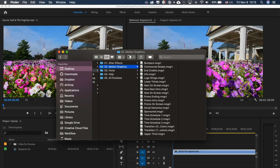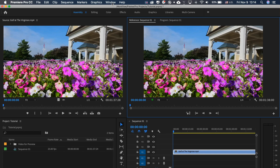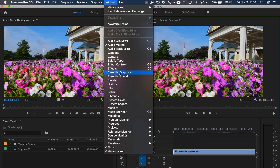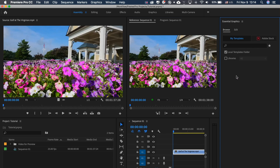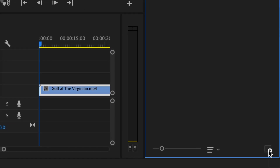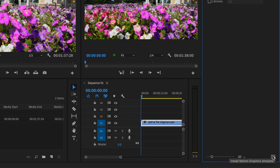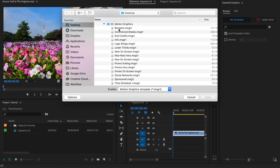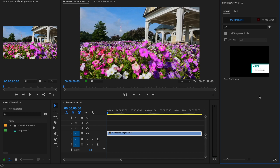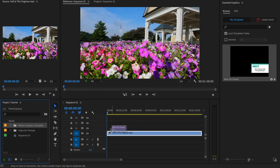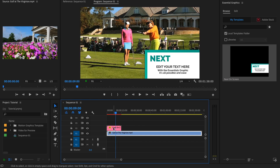To start editing the project in Premiere Pro, you will need to import motion graphics templates into your Essential Graphics panel. Open Premiere Pro, go to Windows > Essential Graphics, and click the button to import your templates. Choose the .mogrt file and press Import. For example, select the 'Next on Screen' template, then drag and drop it onto your timeline.